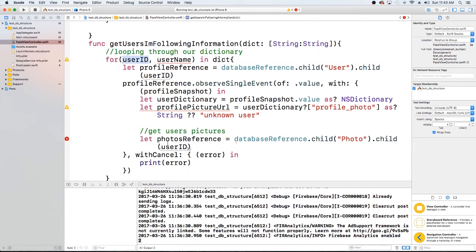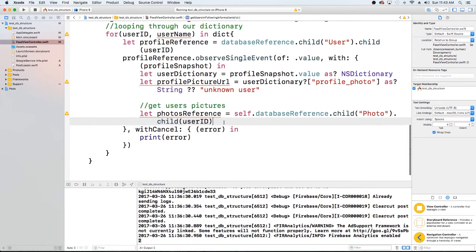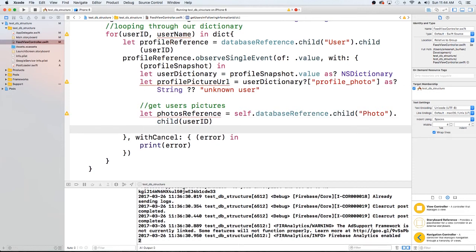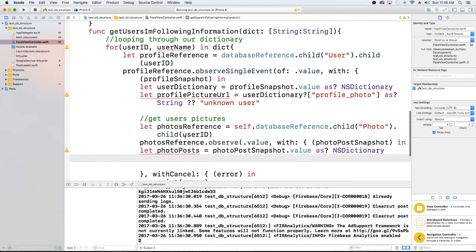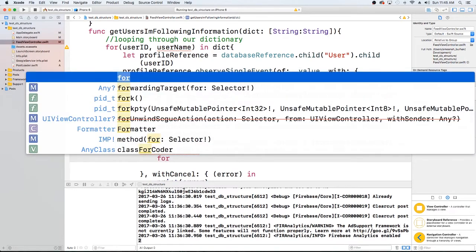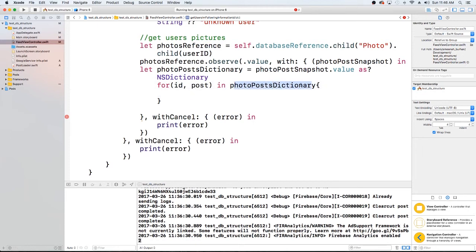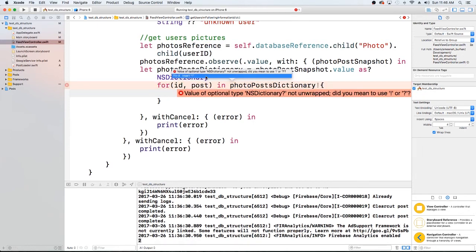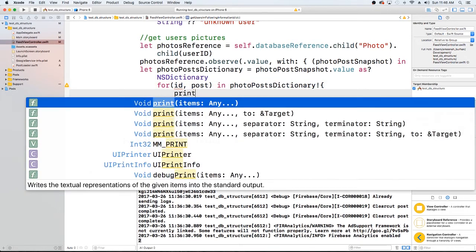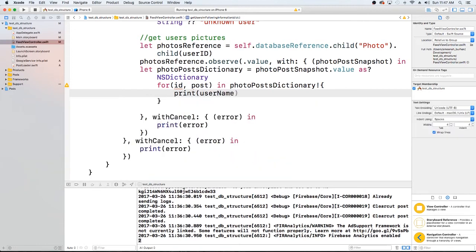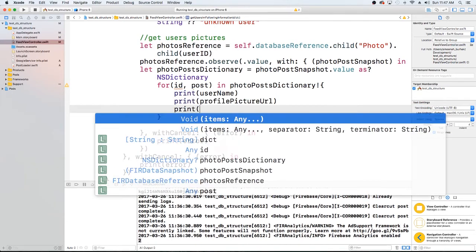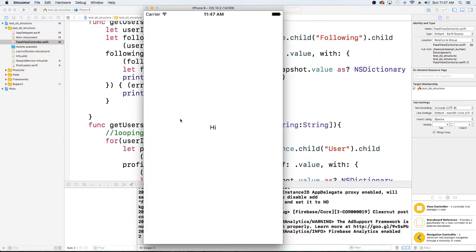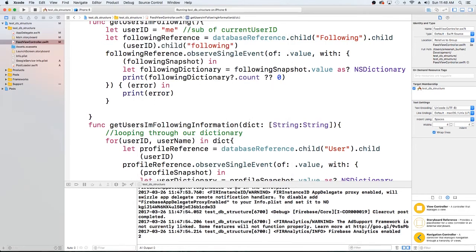Now that we have the photo reference, we pull back all the information and store it into another dictionary. For now let's just print it. We loop through our photos/posts dictionary and print the username, profile photo, photo ID, and the post. Running this — we just have the 'hi' label in the UI for now, just so we can see how we're doing.